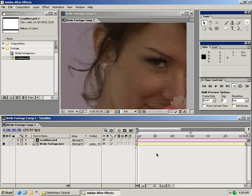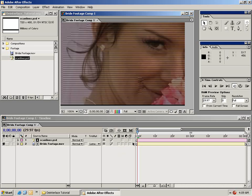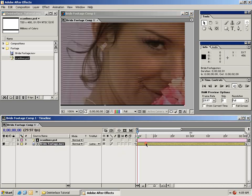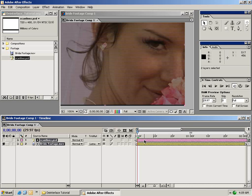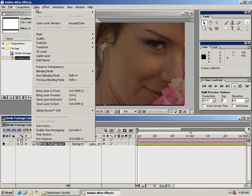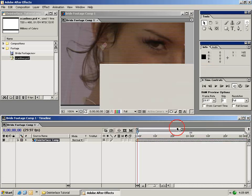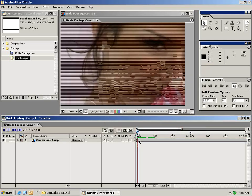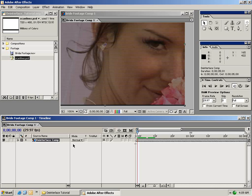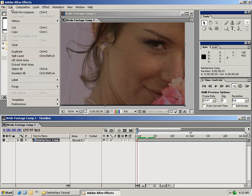The next step in this deinterlace process is to precompose these two elements. Select both layers by holding Shift, then go to Layer > Precompose. It only allows us to move them into a new composition, which is what we want. Name this comp "deinterlace comp" and hit OK. Now take this instance of the deinterlace comp and duplicate it via Edit > Duplicate.